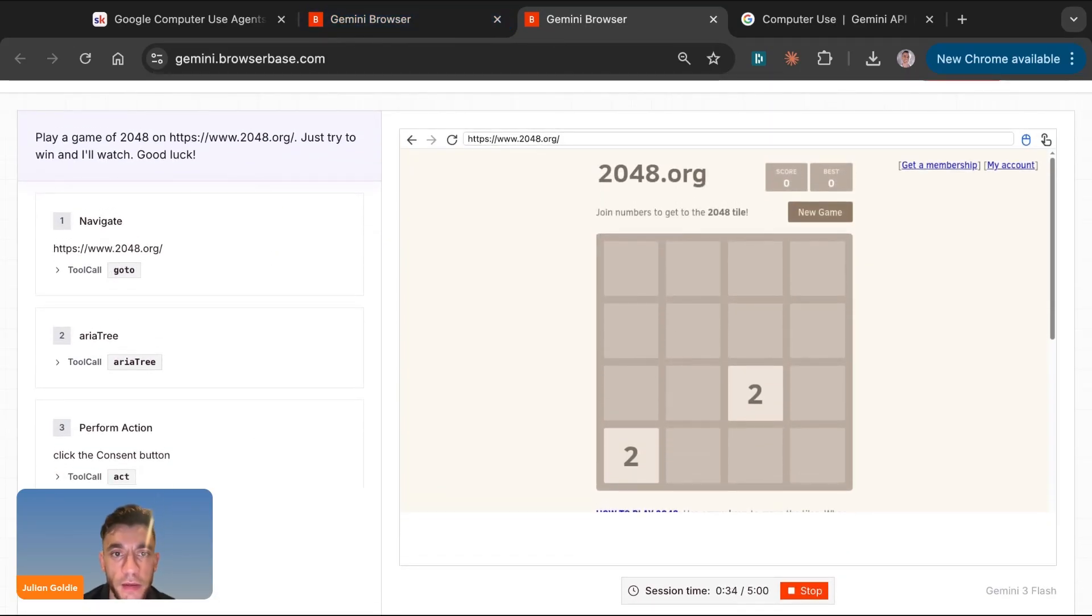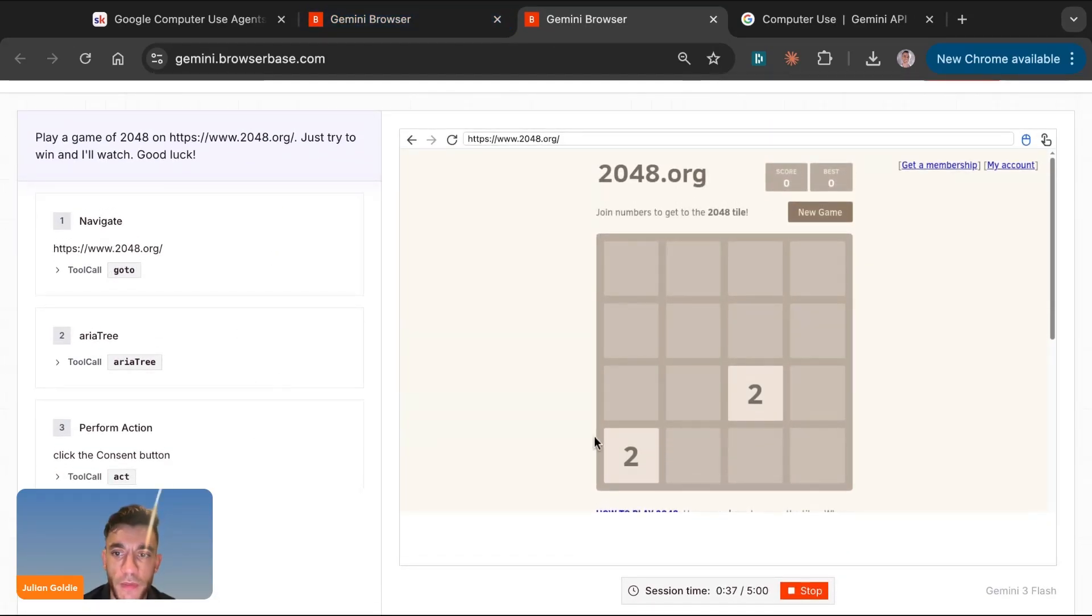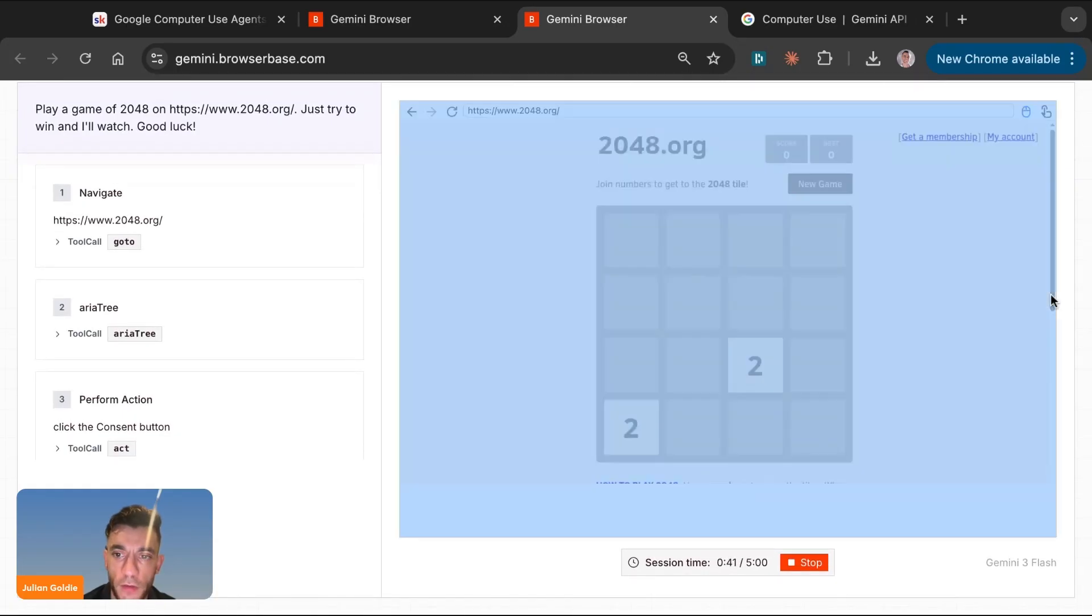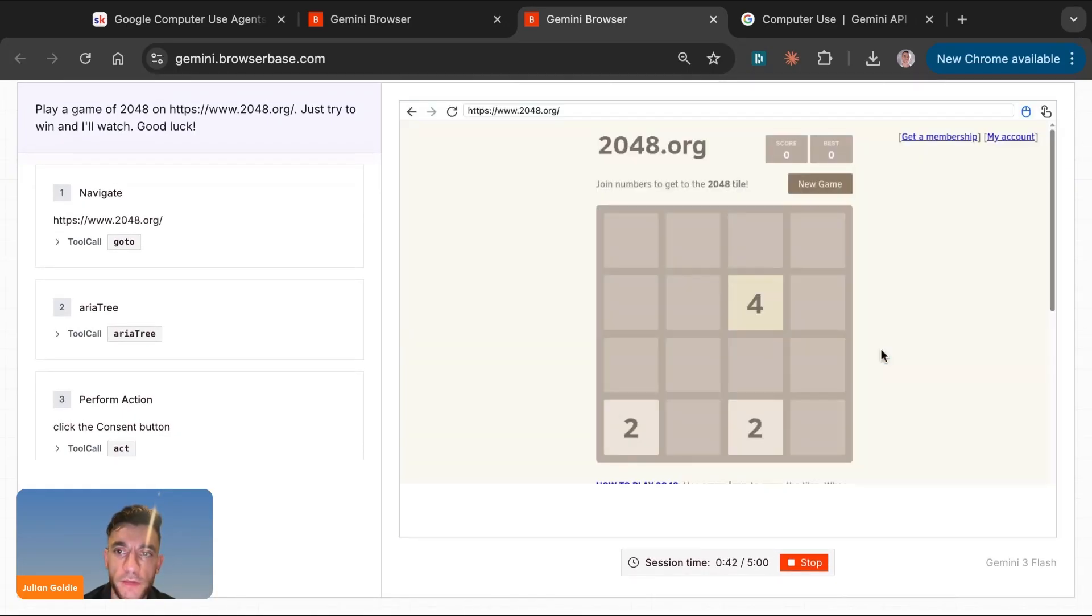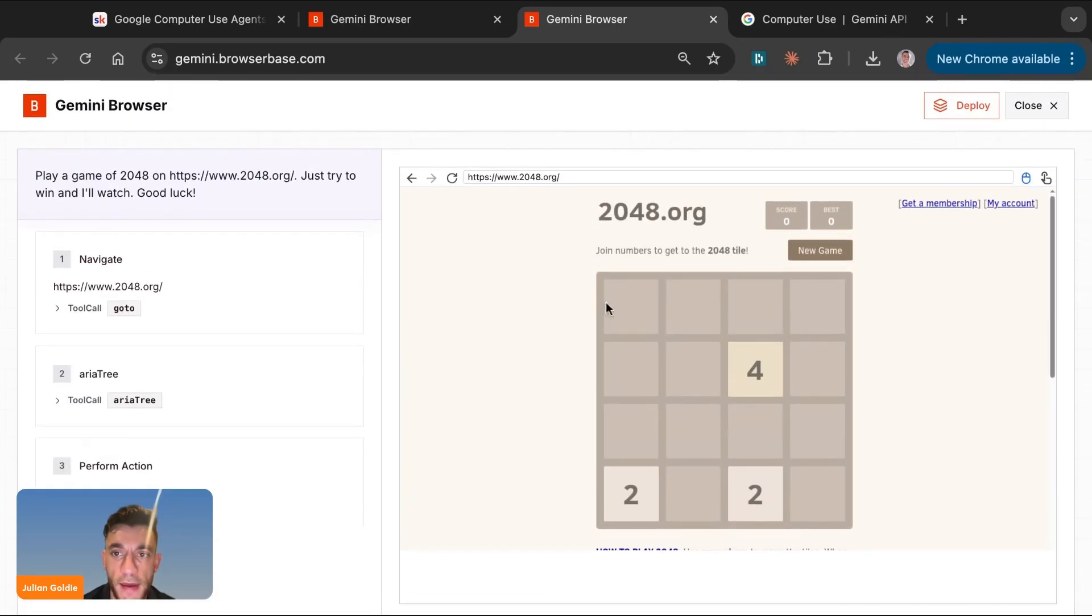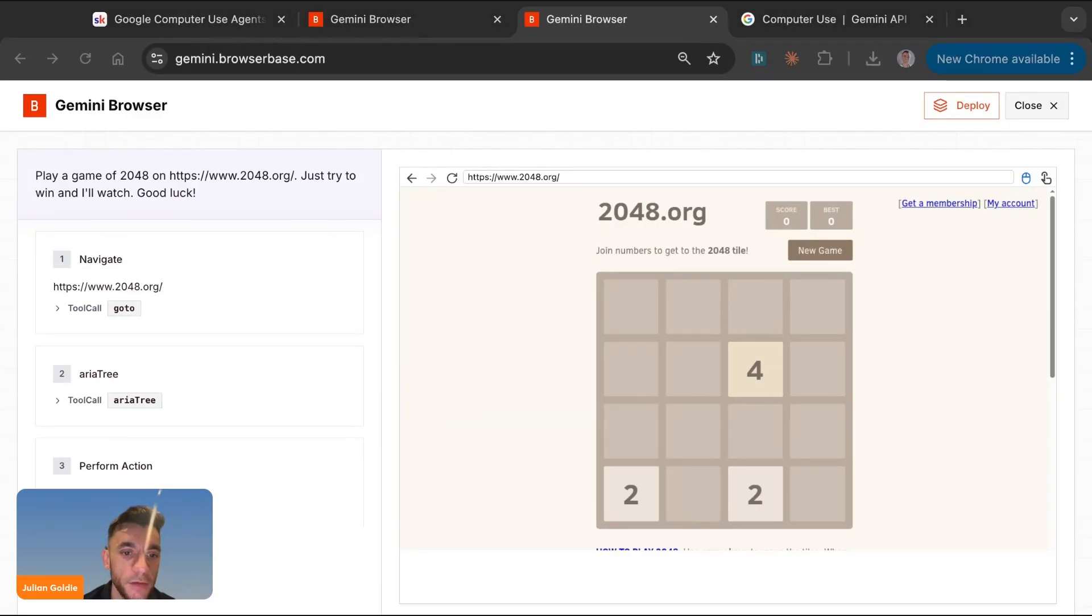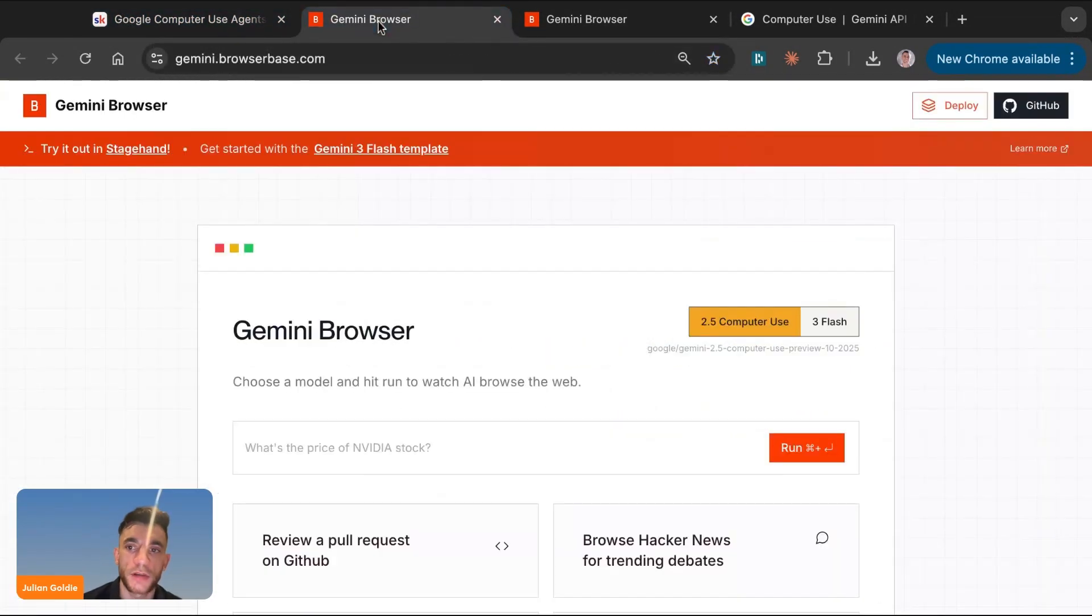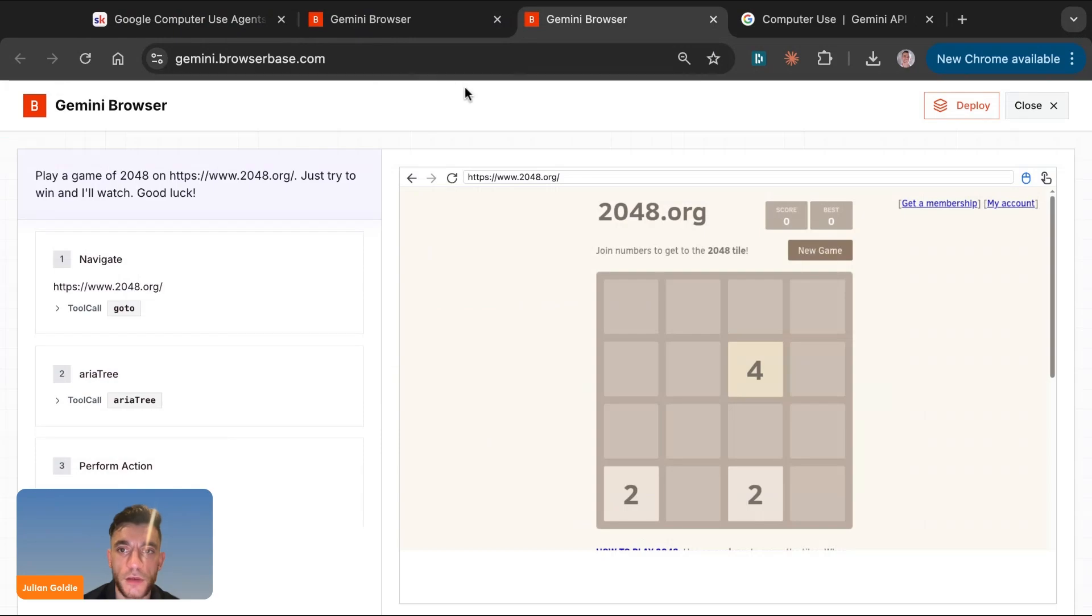But you can see here how it's basically navigating to this. Now what we're going to actually do is duplicate the tab and have multiple different AI agents, computer use agents running in the background, but I want to show you how this works. So what you can see here is that it's actually going to start playing the game for us.